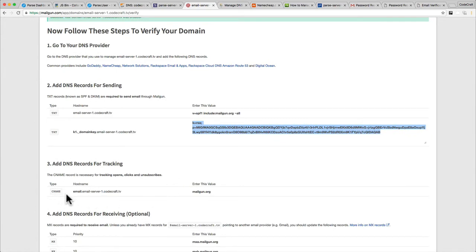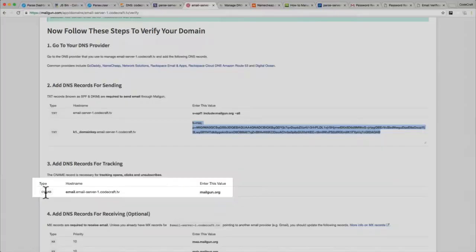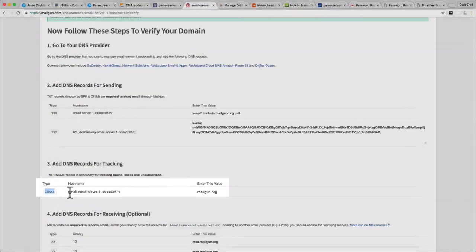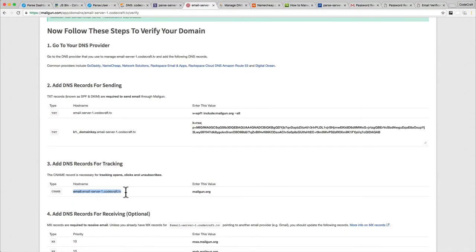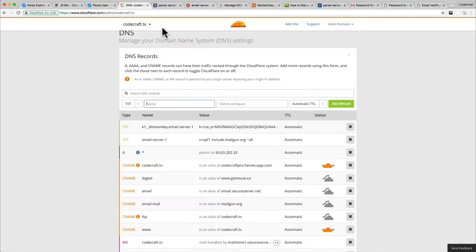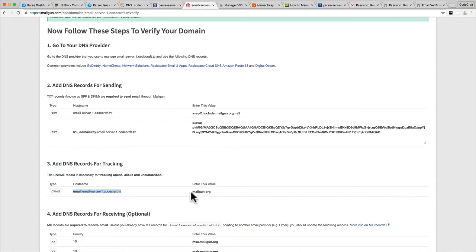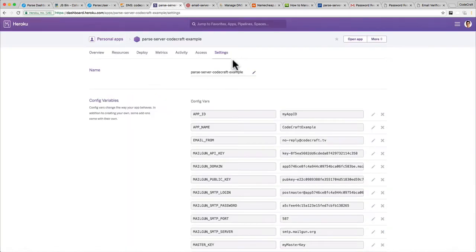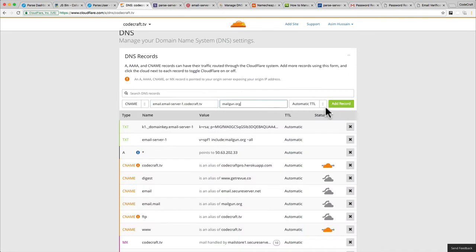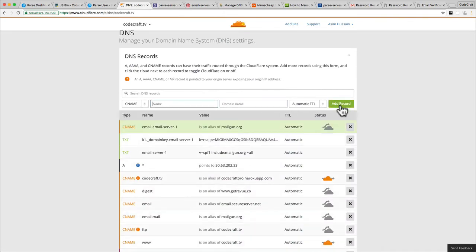The other record I want to add is a CNAME record. I'm going to copy that one, go into DNS, and instead of TXT I'm going to choose CNAME. That's the name, and that is the value I want to store for that name — the domain name. Then click 'Add Record'.